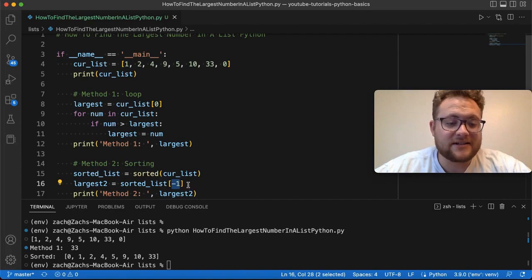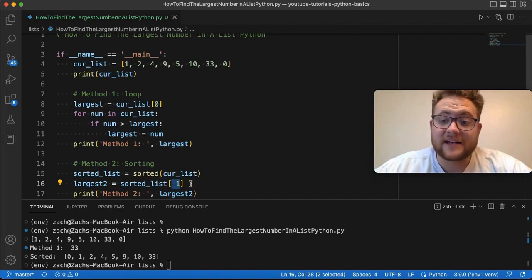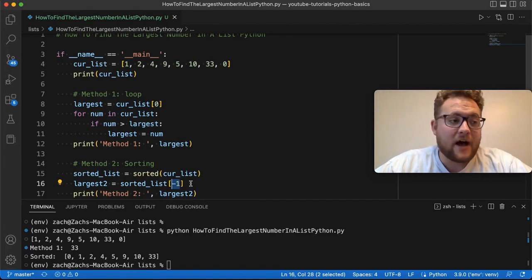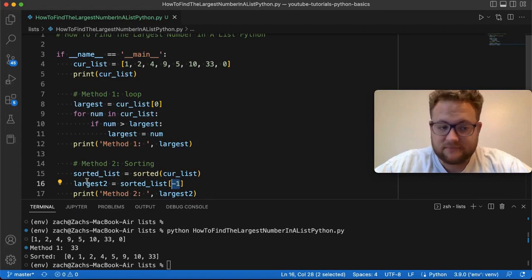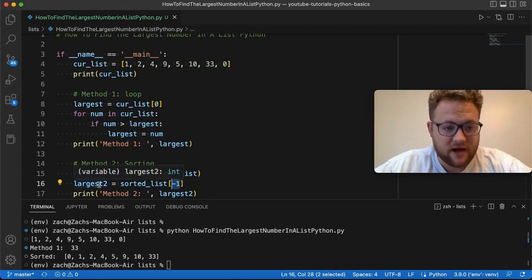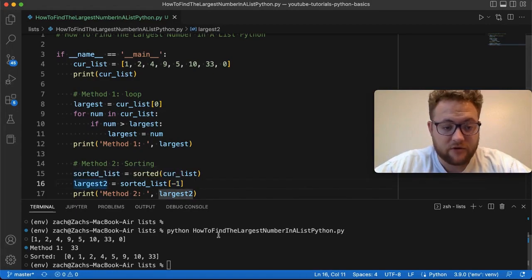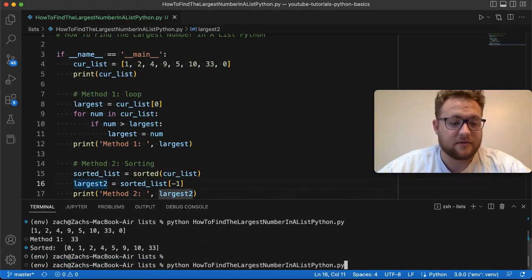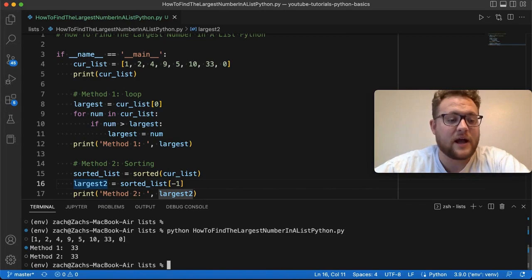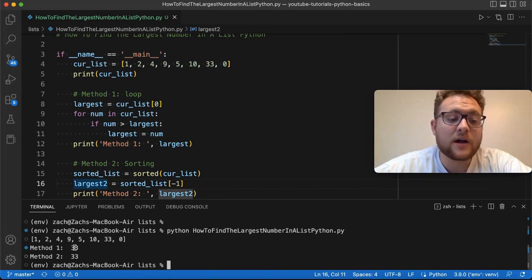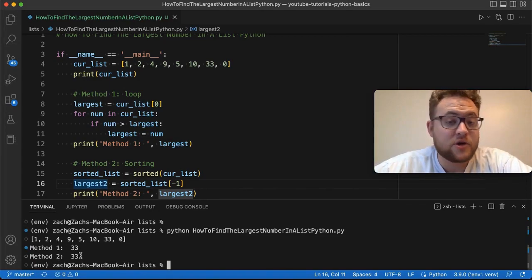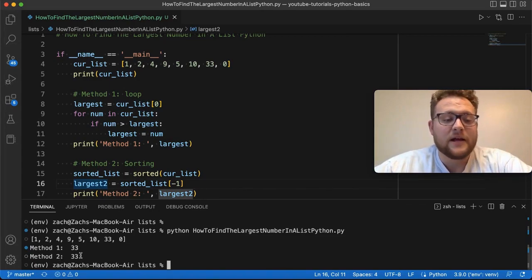Like if you do this syntax dash or negative one brackets, that basically tells you give me the last value or last index in that list. So this will give us the value of 33. So if we run this, it should be the same as method number one. So we now have method number one gives us 33 and method number two gives us 33.